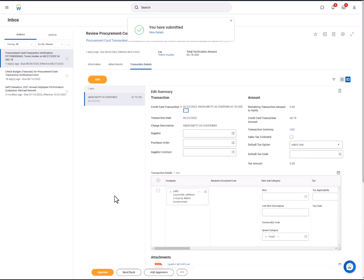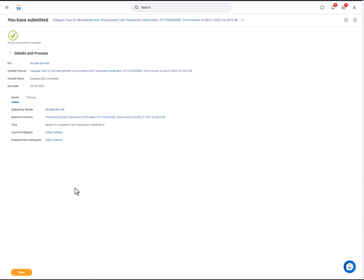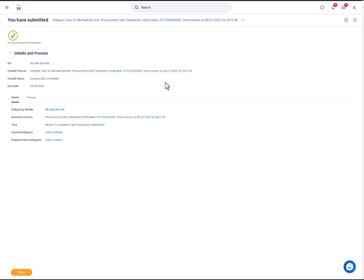They have now delegated the task to Zoltan. Workday will tell you the details of the process completed and who it was delegated to.